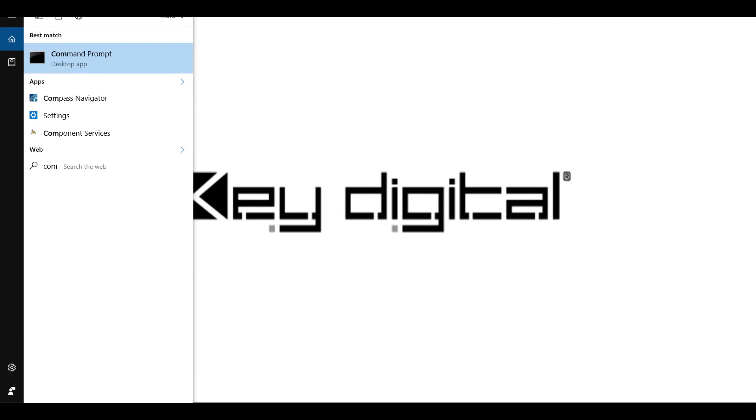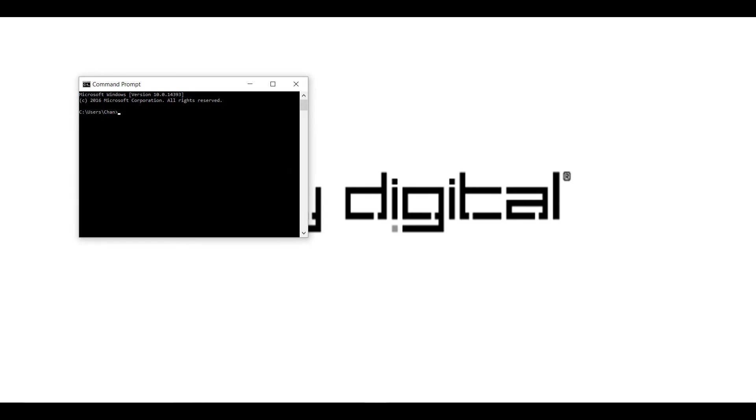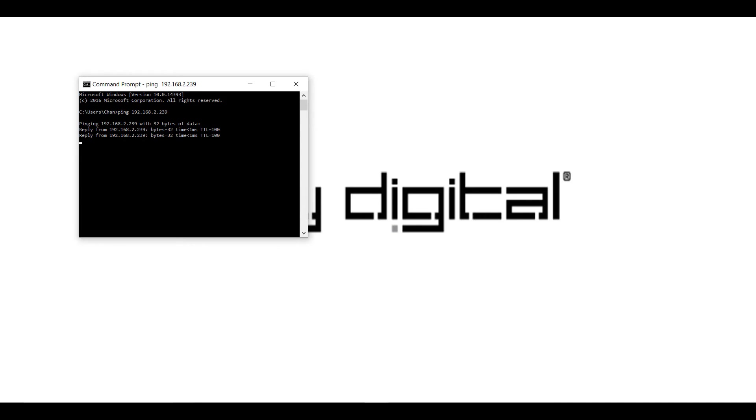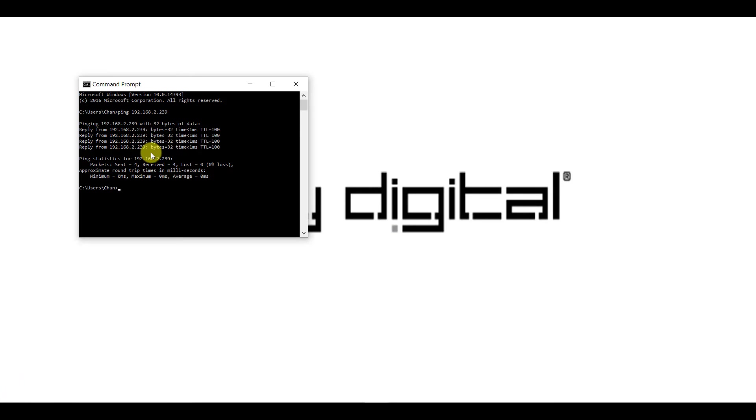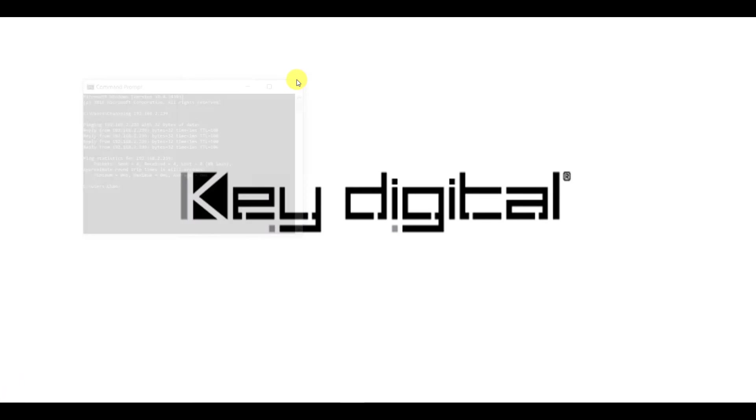You can do it two ways. One, you can just ping the IP address that will give you a response by using the command prompt that's built into PCs or Windows. And then the other way that you can test to see if you're getting a response is by actually opening up your browser and typing in the IP address and waiting for the web-based configuration site to populate.